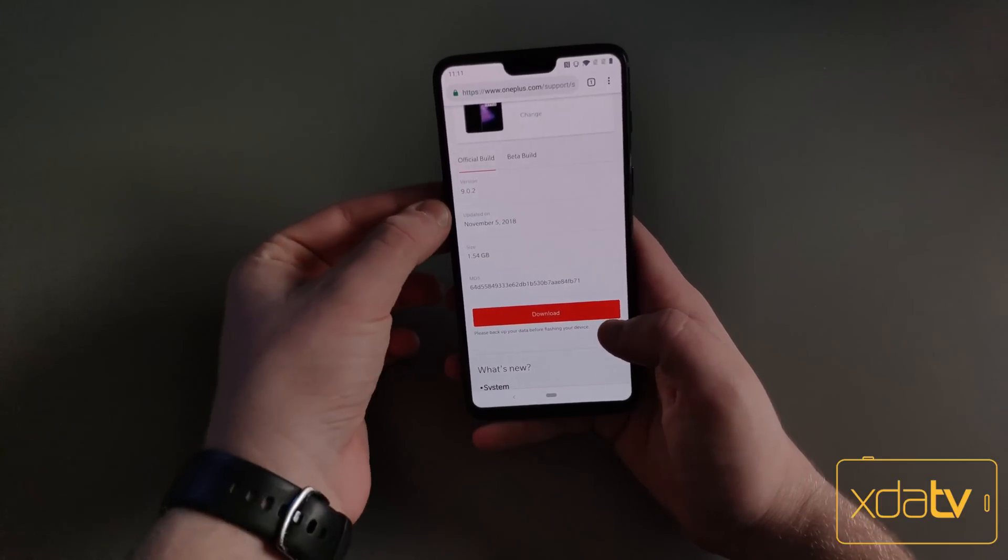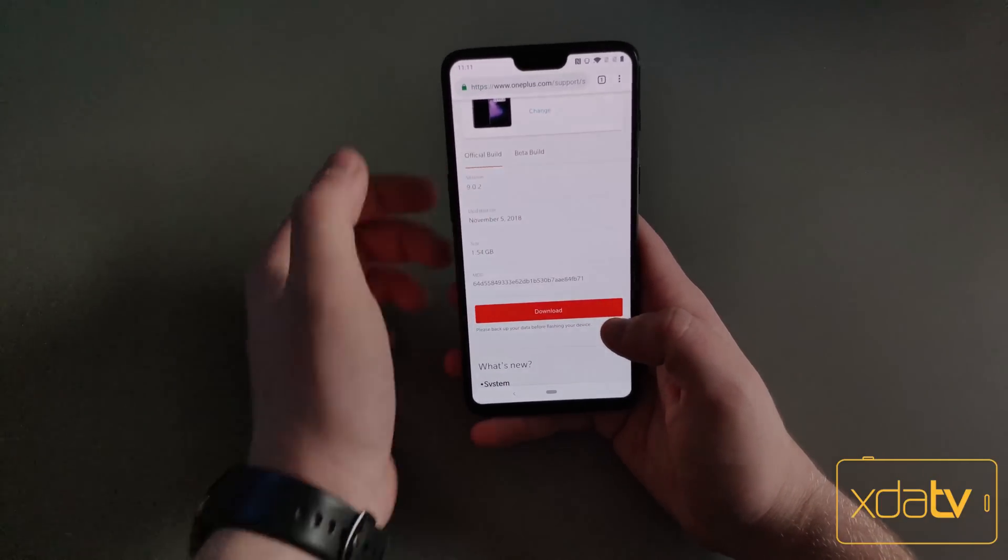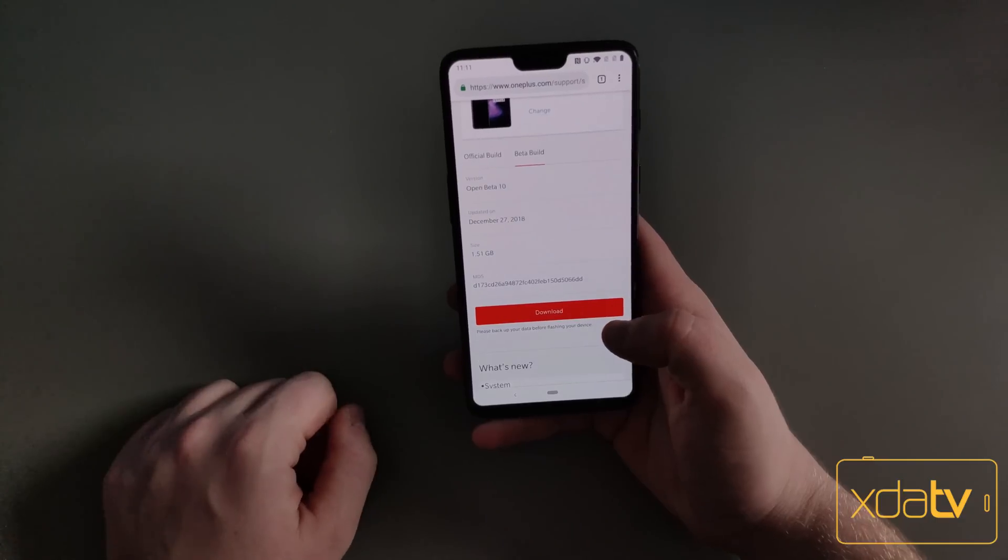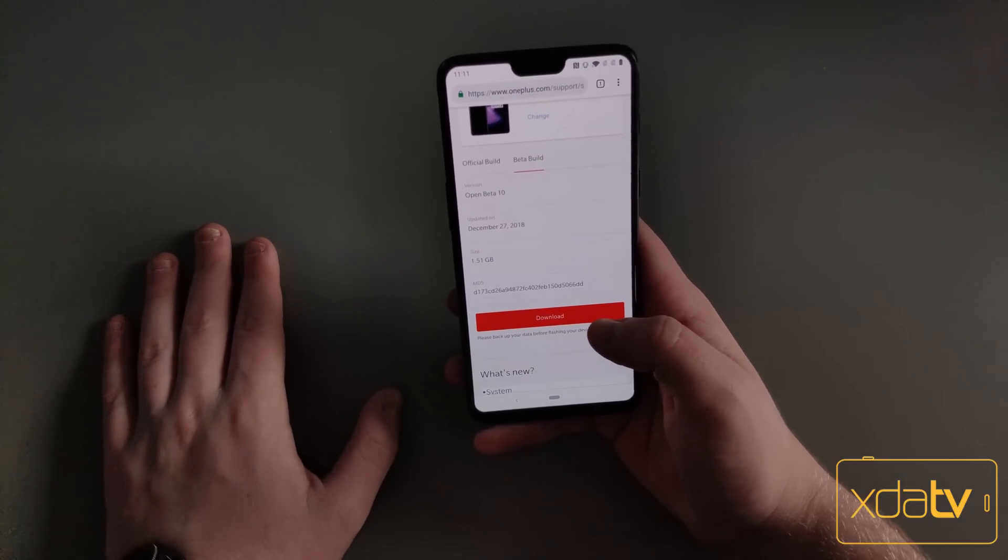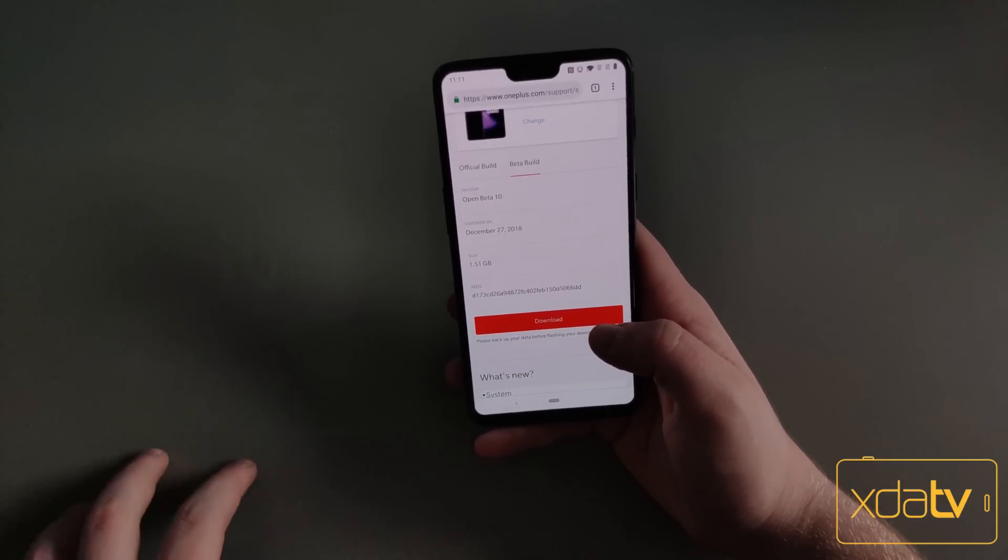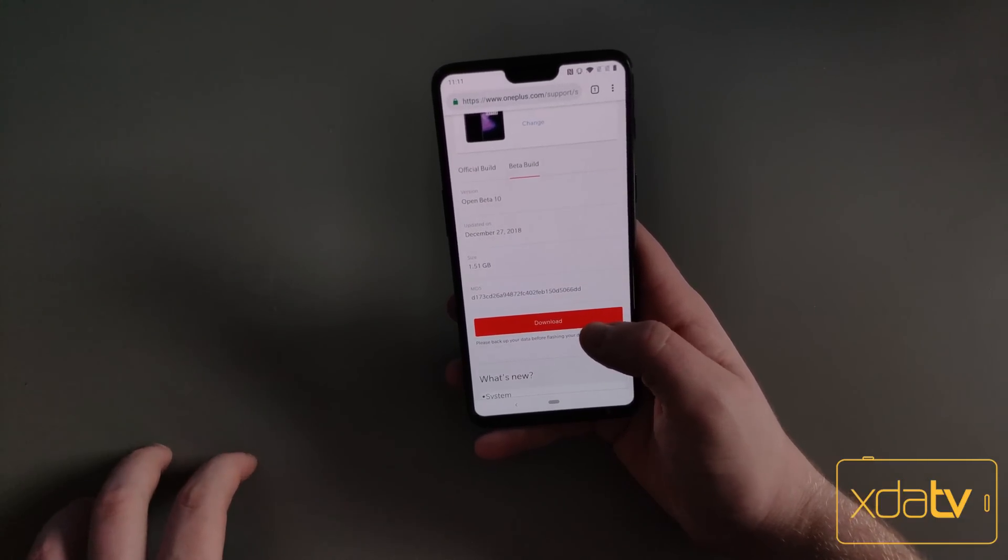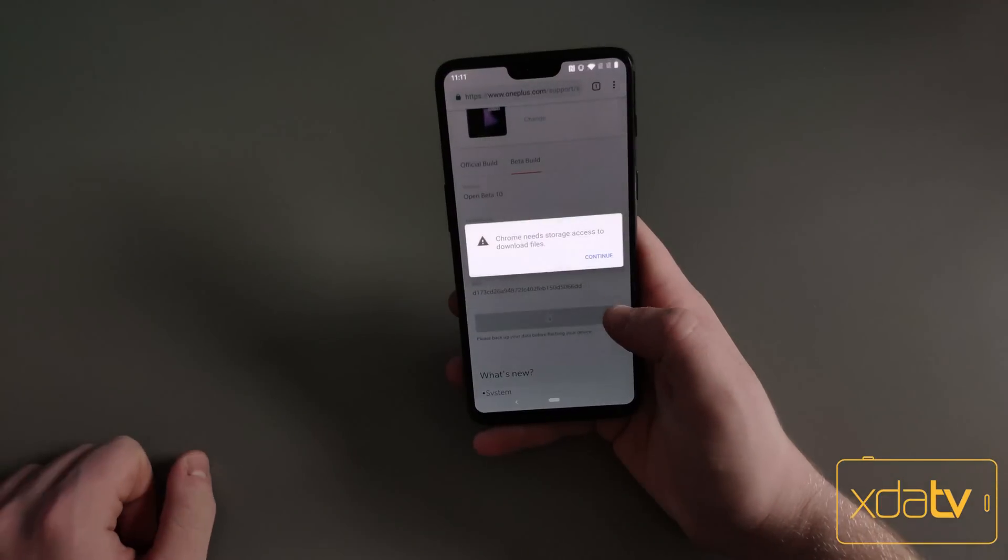This is the latest stable build, and this is the latest beta build. You're going to want to go to beta and select it. At the time of filming this, Open Beta 10 is the latest one available, so I'm just going to download that.